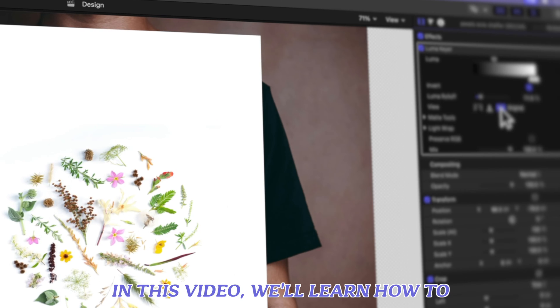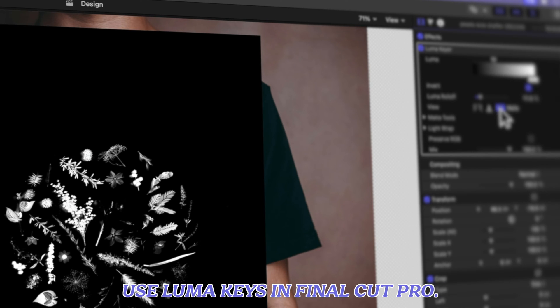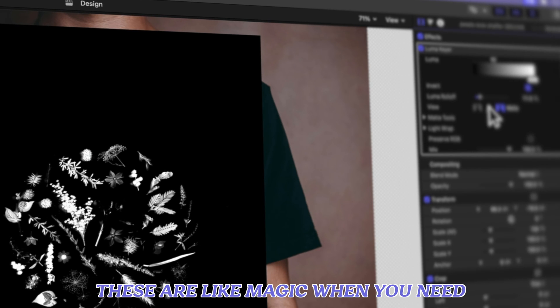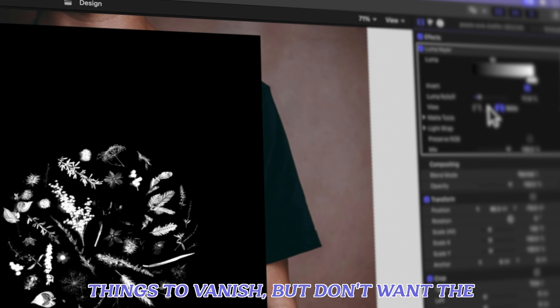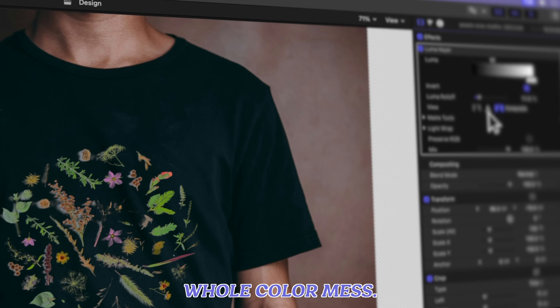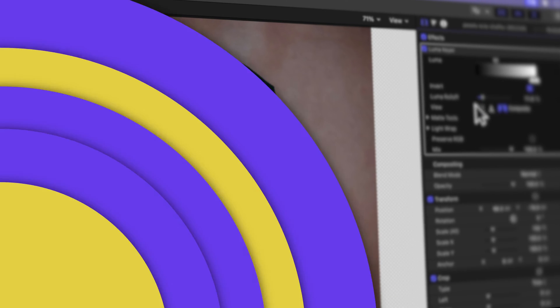In this video, we'll learn how to use Luma keys in Final Cut Pro. These are like magic when you need things to vanish, but don't want the whole color mess. Let's dive in.